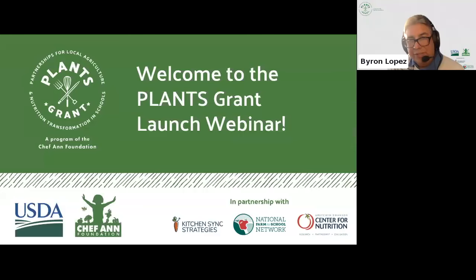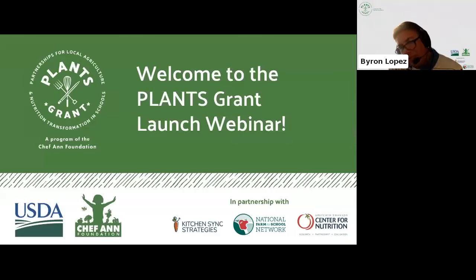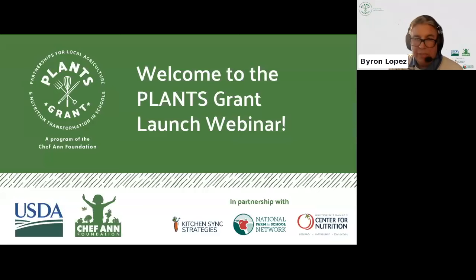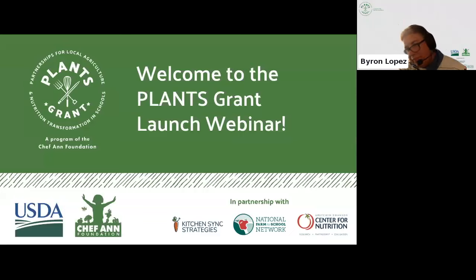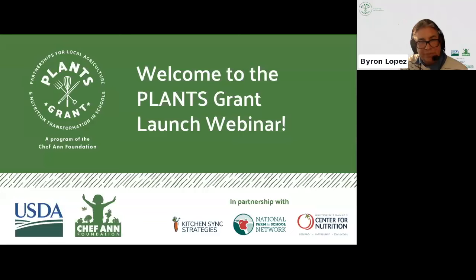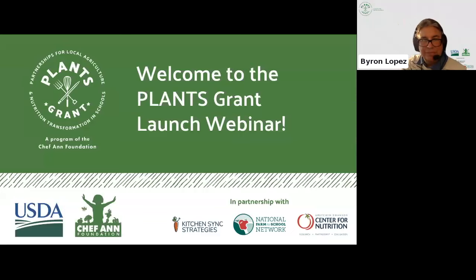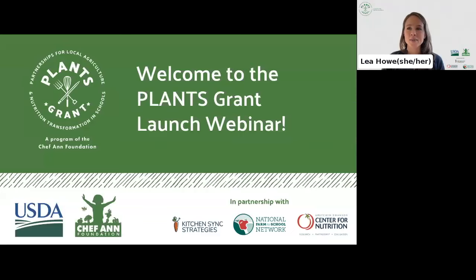Para accesar el español, a parte inferior, mano izquierda va a ver un globo. Así simplemente escoge ese globo y luego escoge de su idioma, sea en español para los hispanohablantes. Thank you so much, Byron.